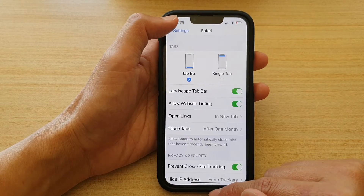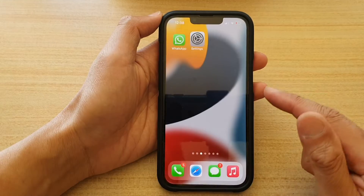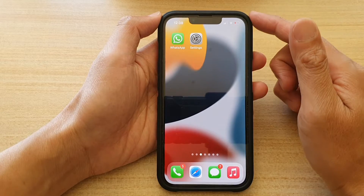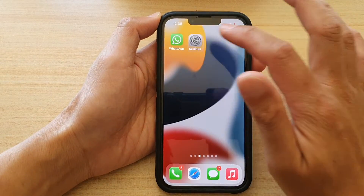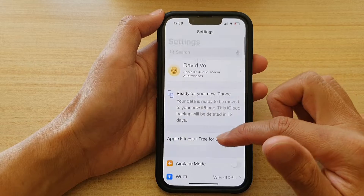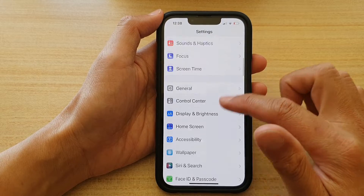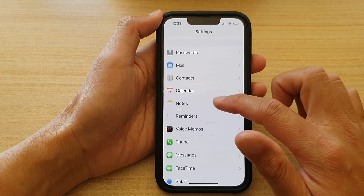First, let's go back to your home screen by swiping up at the bottom of the screen. And on the home screen, tap on Settings. In Settings, go down and tap on Safari.